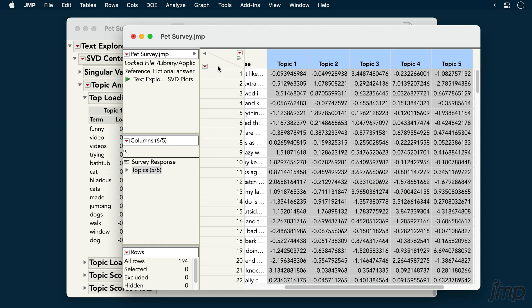Latent semantic analysis is just one of TextExplorer's text analysis techniques. To learn about the others, see the JMP help.